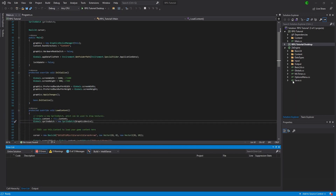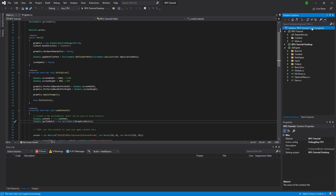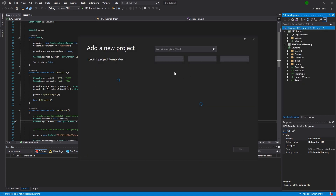We have our project just the same as it was last time — nothing special. We have our desktop portion, which is our current run project, our shared project, and our zEngine which is our engine. First thing we're going to do is add a new project, so: Add New Project.